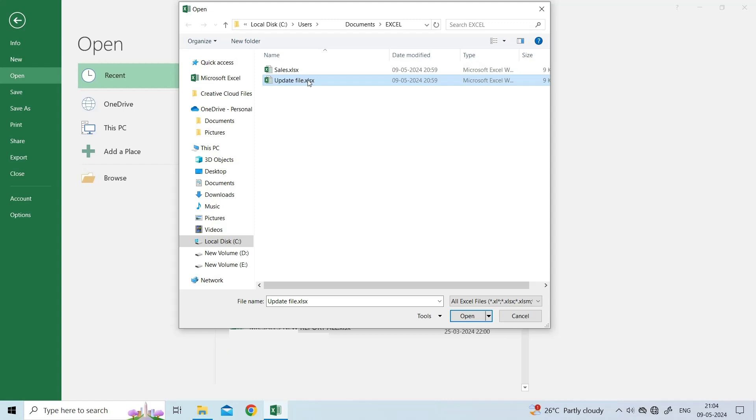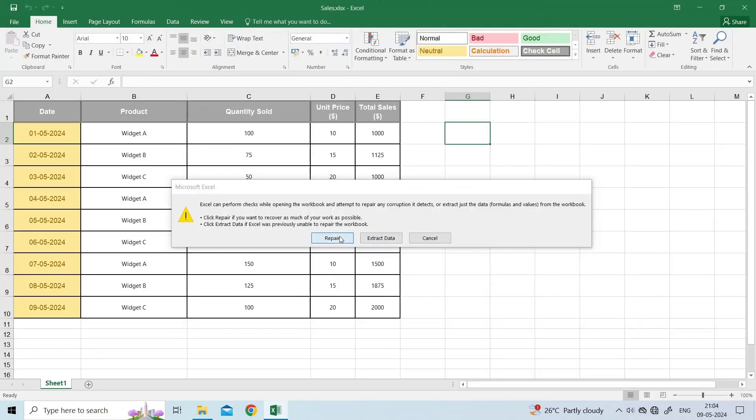Once you have selected the file, click on the small drop-down arrow next to the Open button. Click 'Open and Repair', then 'Repair'.